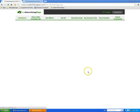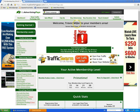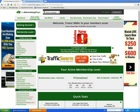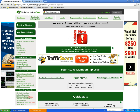Once you've done that and signed in, you're going to come onto your dashboard. This is what we call a dashboard, and it will say 'Welcome Mr. XYZ' — whatever your name is. As you can see it says 'Welcome Trevor Miller to your members area,' and this is where you're going to see at a glance what your account is doing.